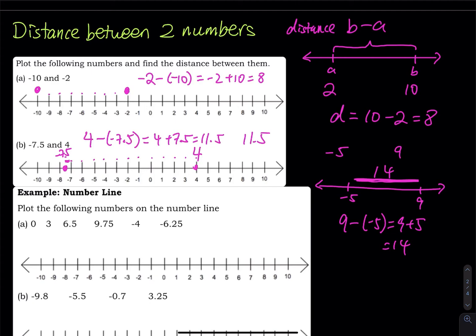From negative 10 to negative 2, there are 8 steps. Starting at negative 10, you move 8 steps to the right and you will reach negative 2.